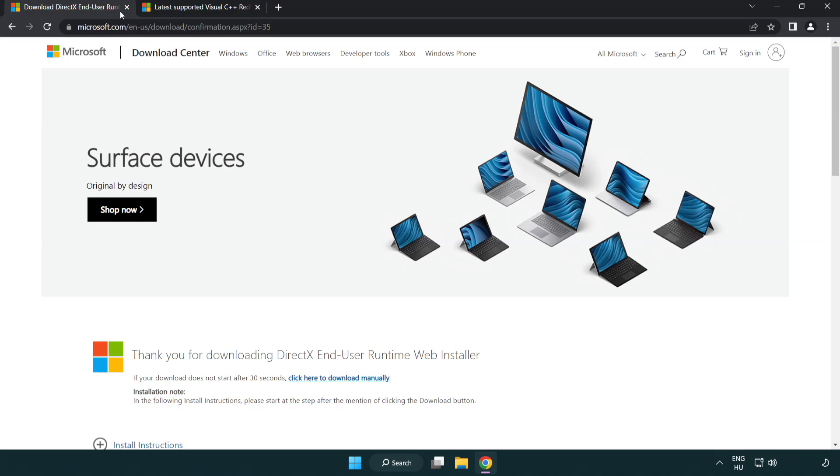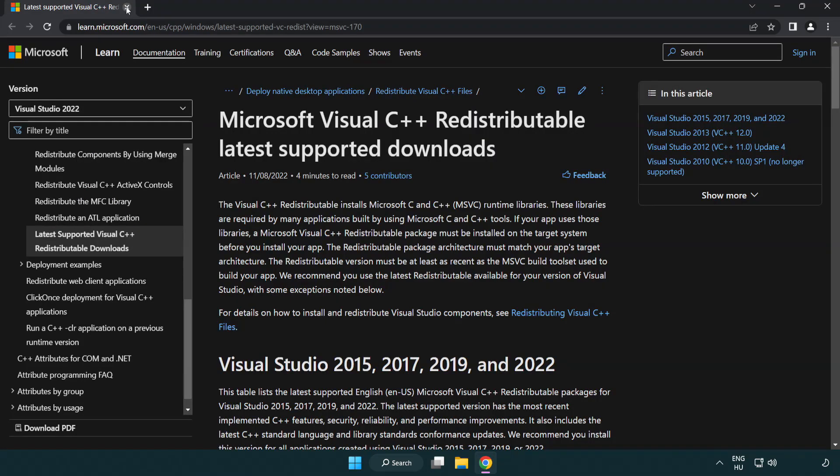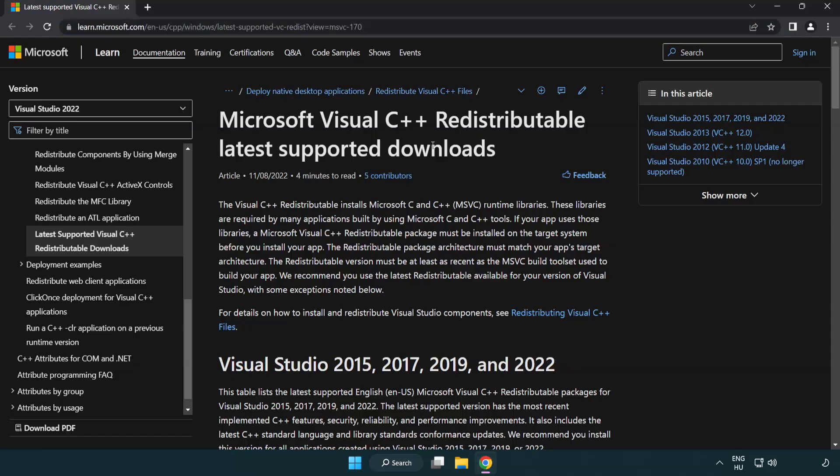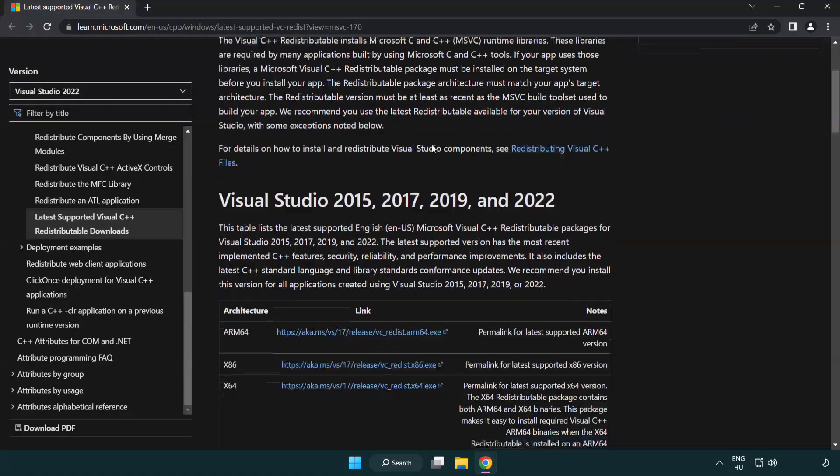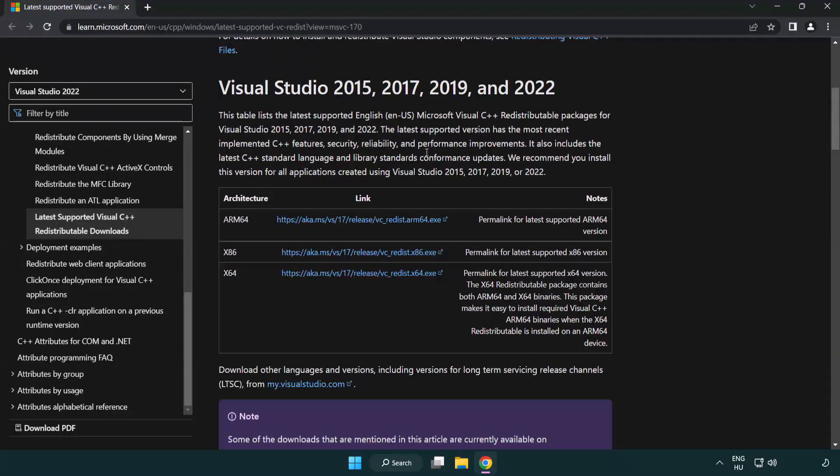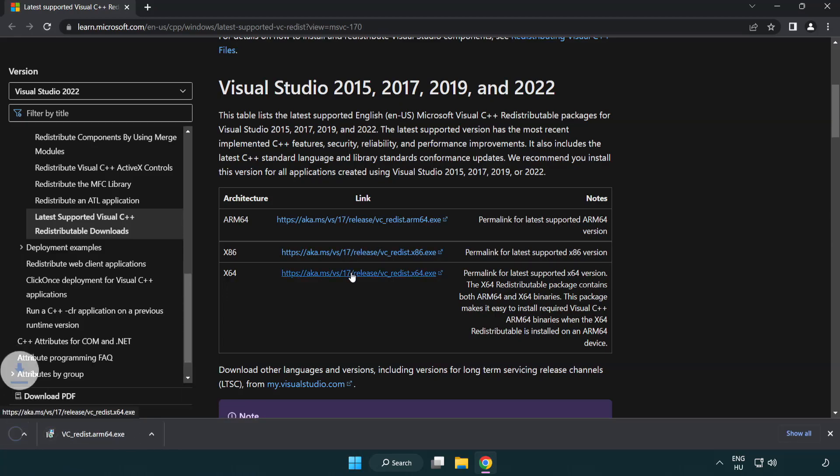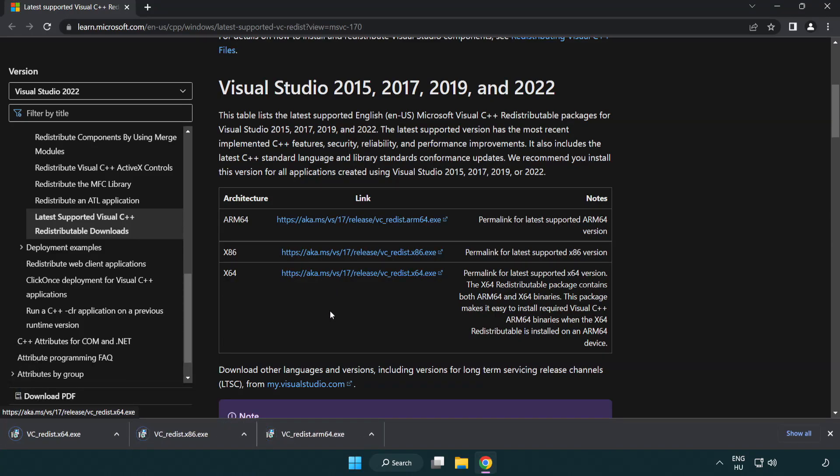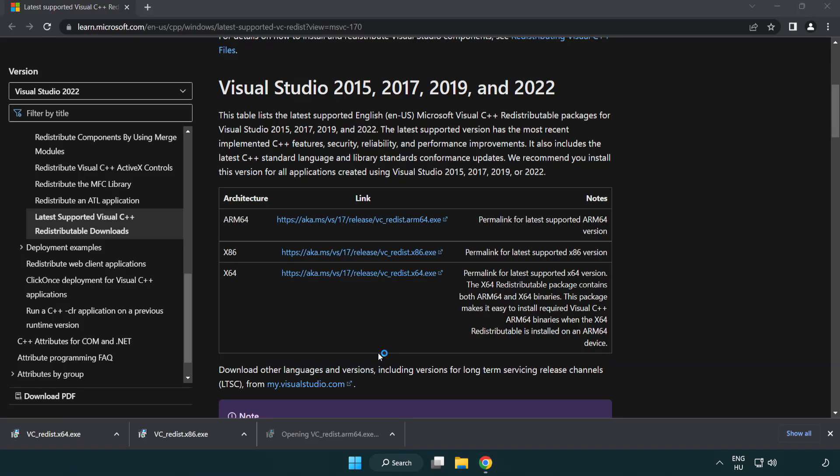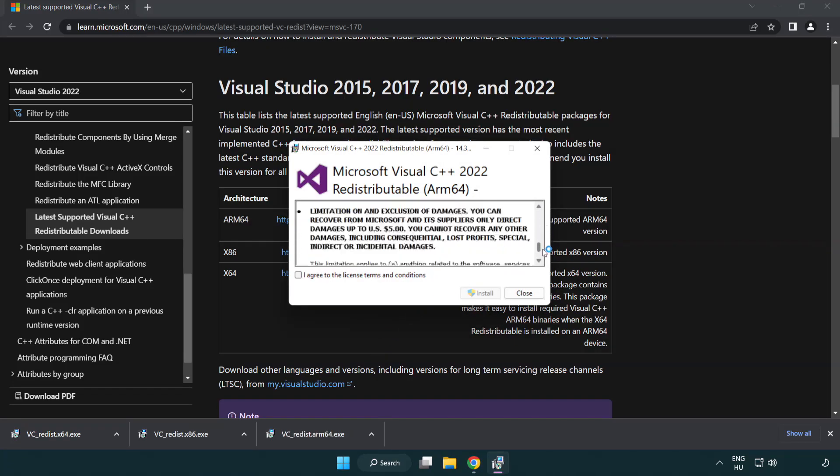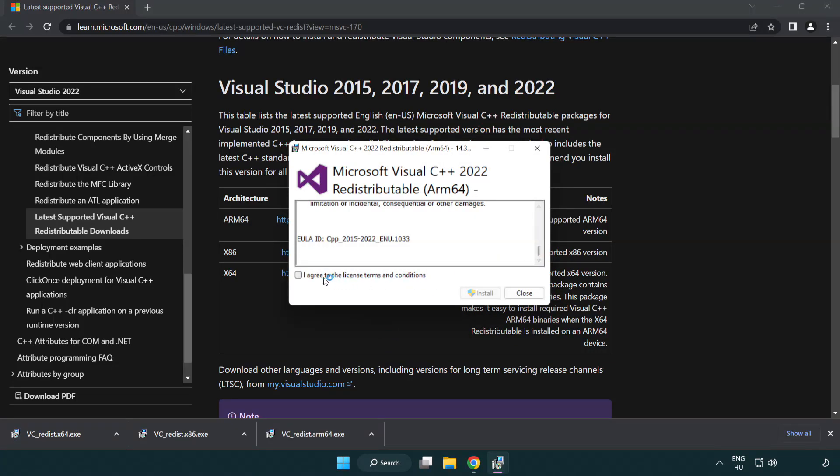Close DirectX website. Go to the website link in the description. Download three files. Install downloaded file.